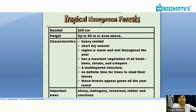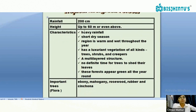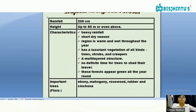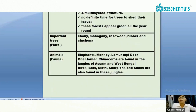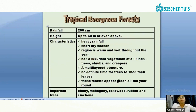We started with Tropical Evergreen Forest, where we saw rainfall is 200 centimeters, height is up to 60 meters. Characteristics include heavy rainfall, a short dry season, warm and wet conditions throughout the year, luxuriant and multi-layered vegetation. There is no definite time period for trees to shed their leaves — these forests stay green all year. You can present your answers listing important flora and fauna in this format.